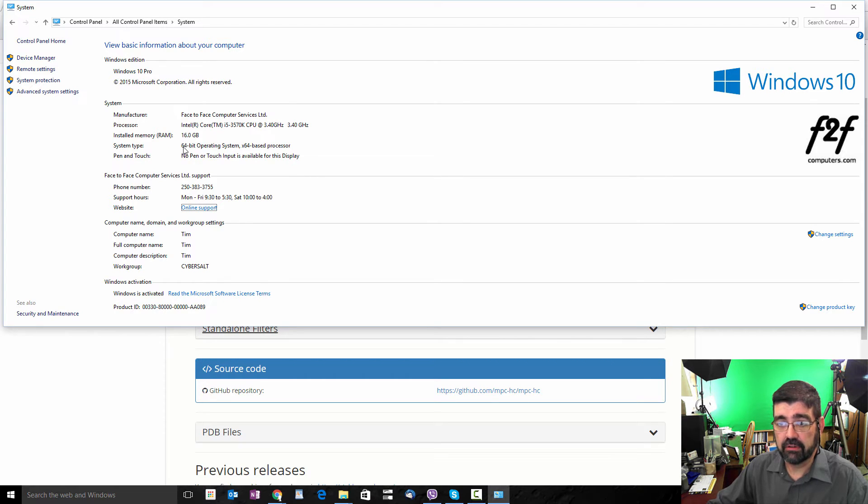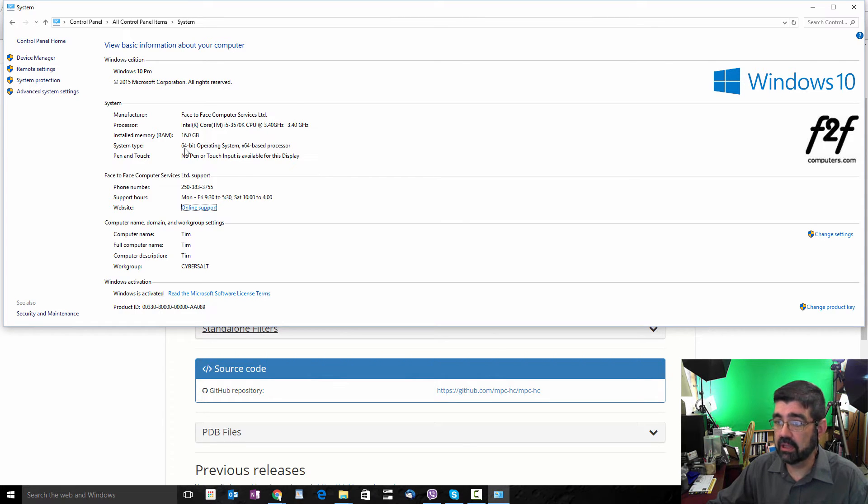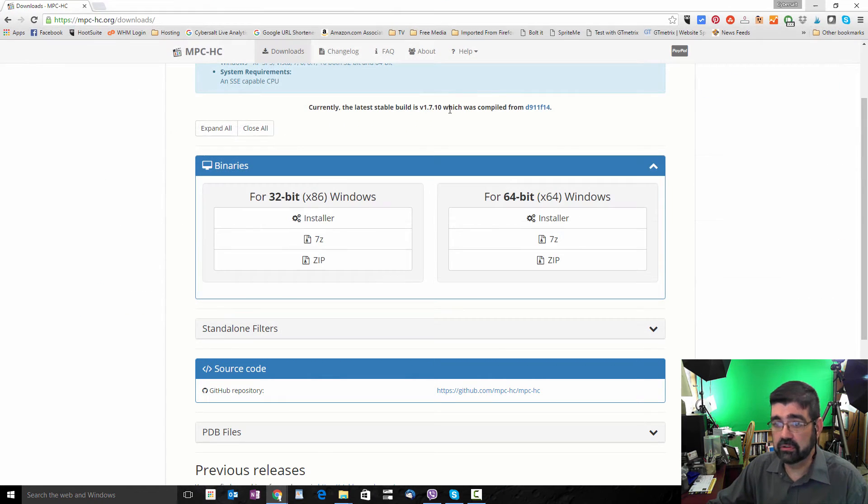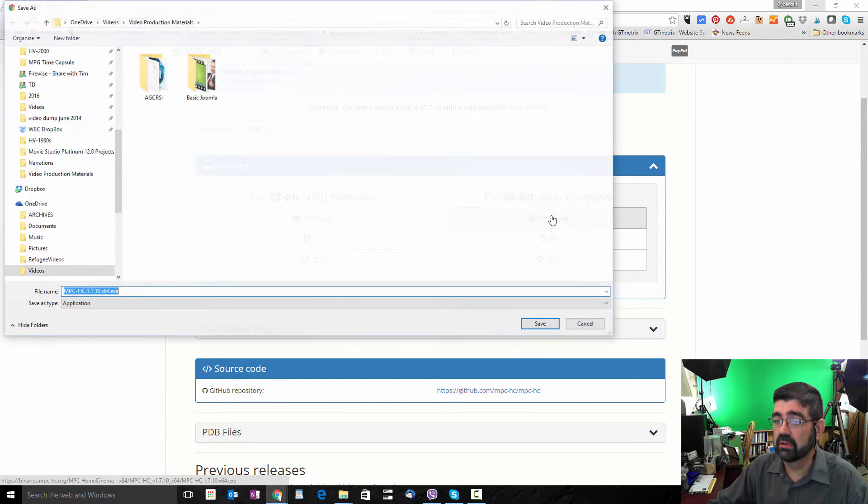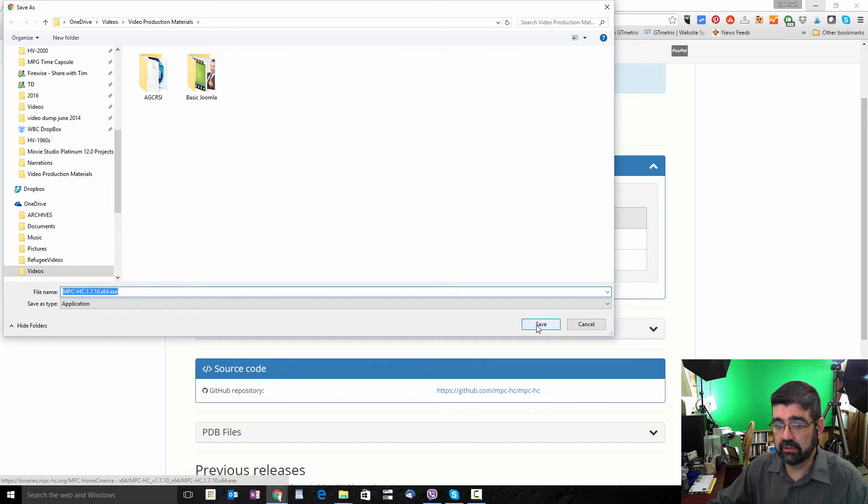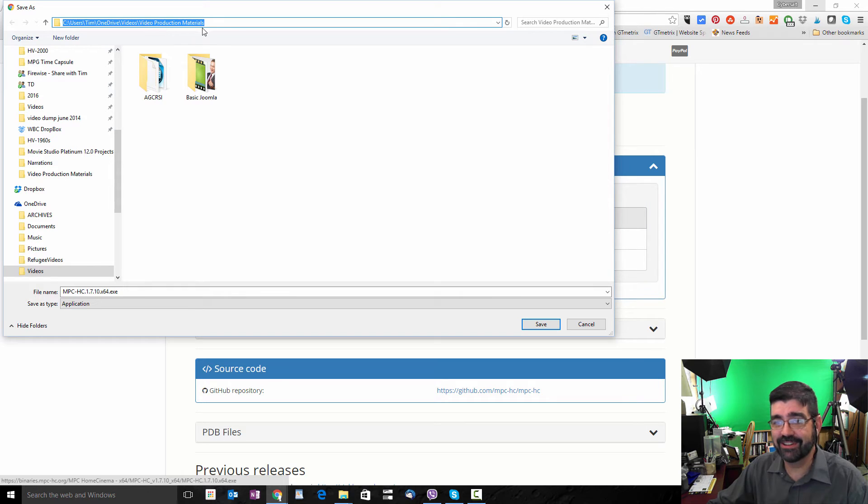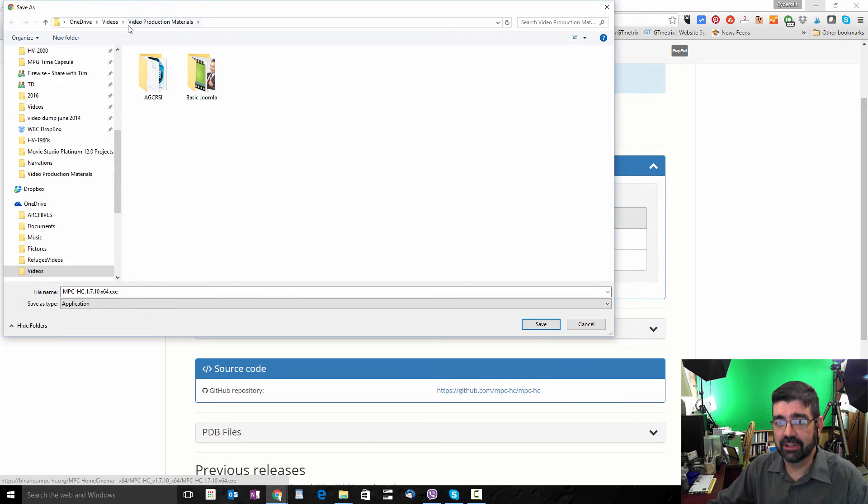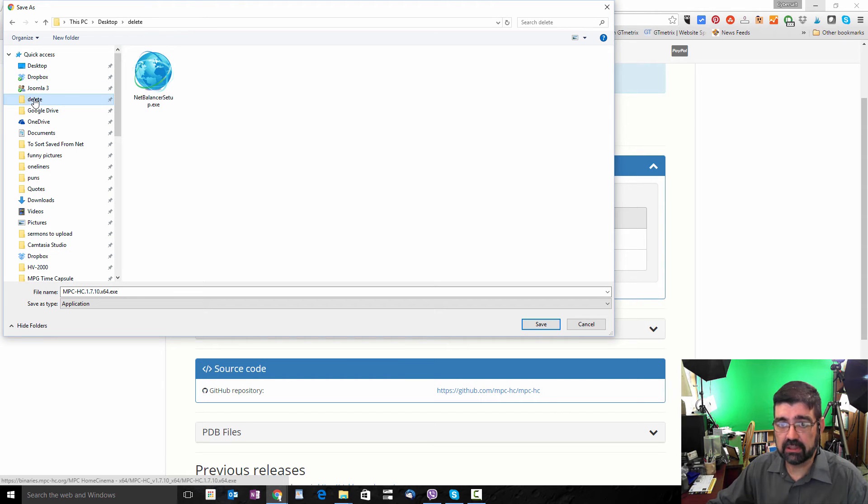Now, my version is 64-bit, so what I would do is close this Control Panel. I would click on the installer for 64-bit Windows. I would then download this installer and pay attention to what address or location on your drive that you're downloading this to. In fact, I'm going to put it in a folder here that I have that's called Delete, and I will save that.